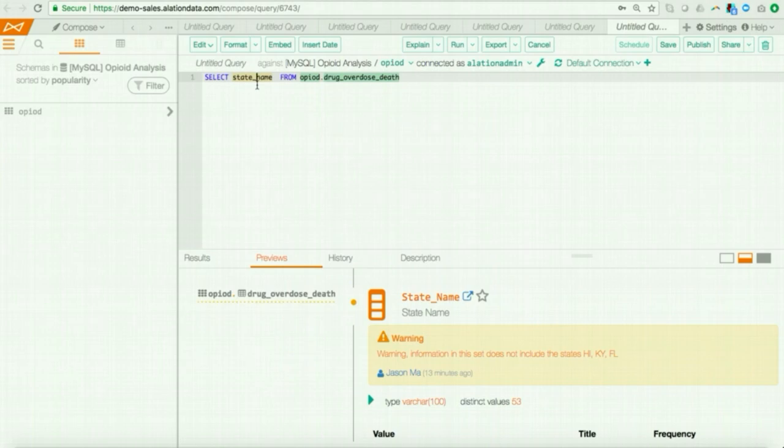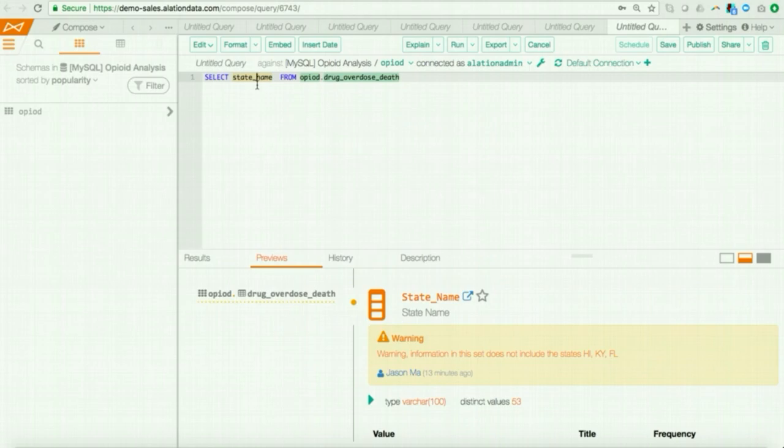And this highlights a warning that this field does not contain the specific states, Hawaii, Kentucky, and Florida, which earlier, as a steward, I flagged through catalog sets. So, nothing against Hawaii, Kentucky, and Florida, but I'm okay with excluding those states from my analysis, so I can go ahead and continue with my query.